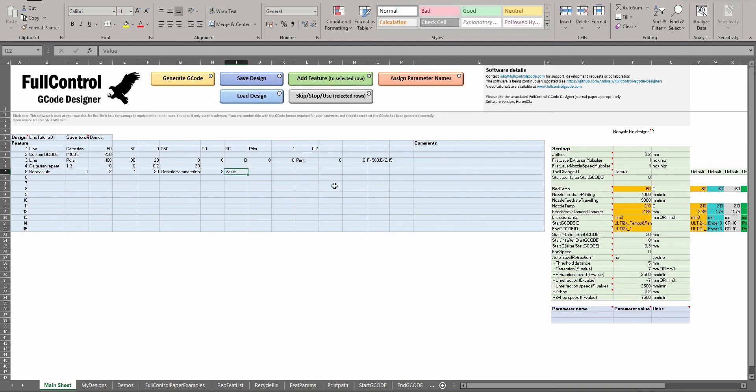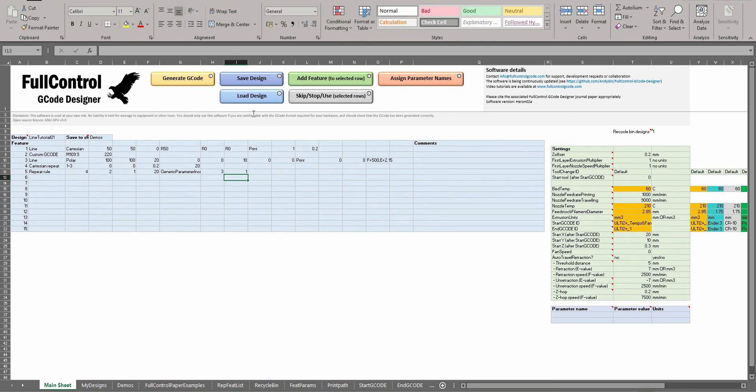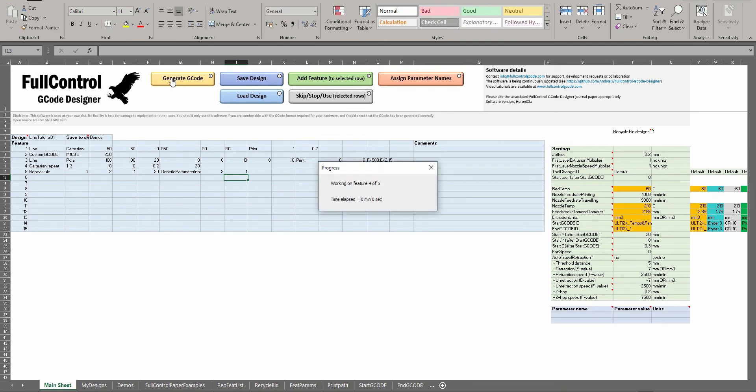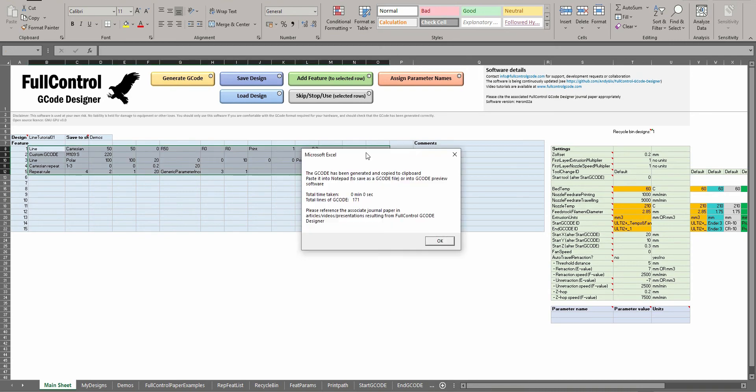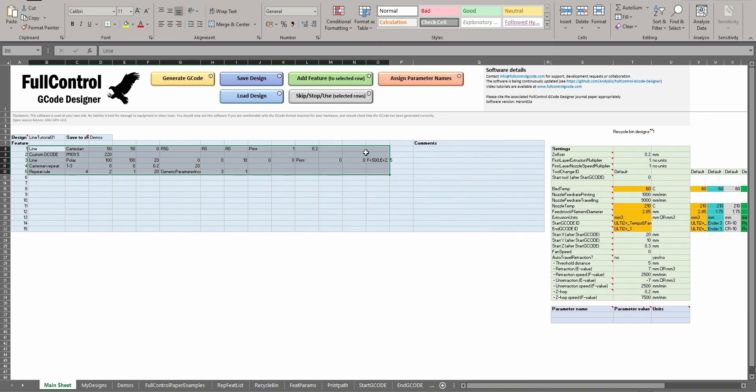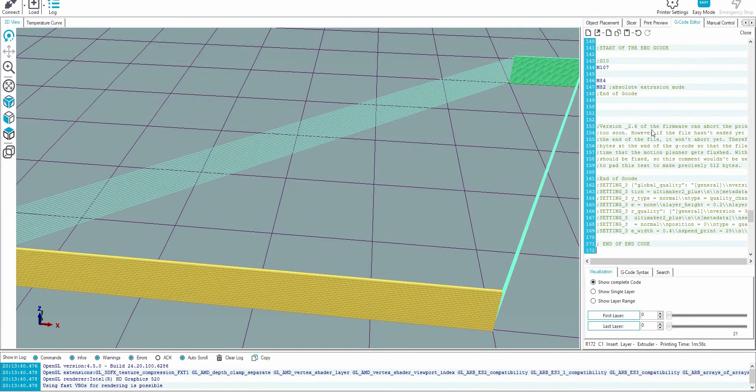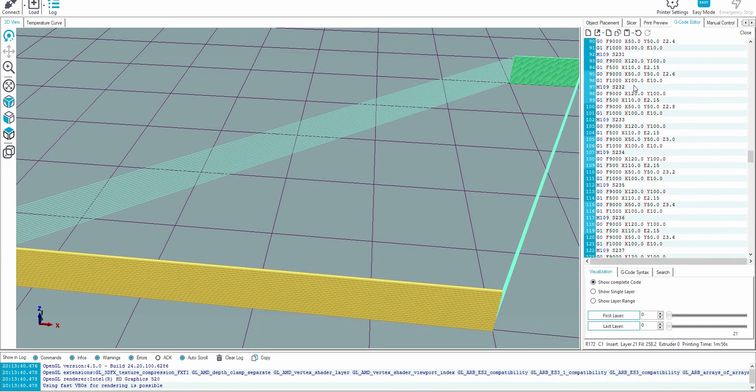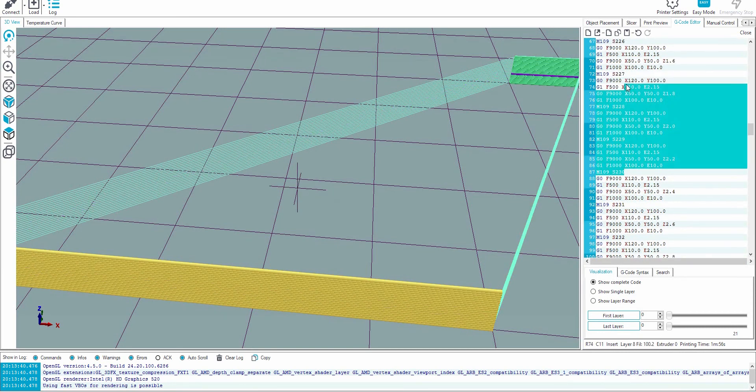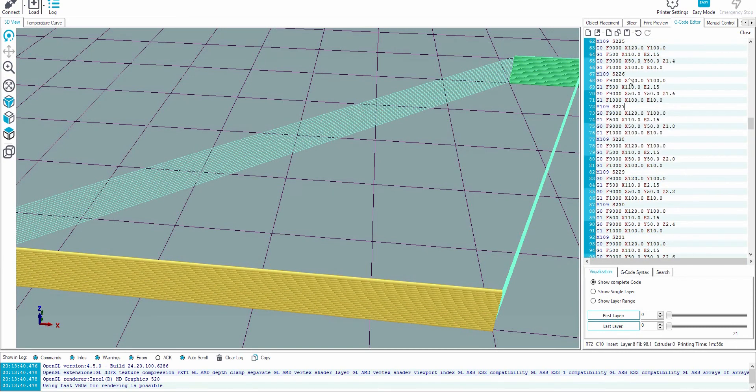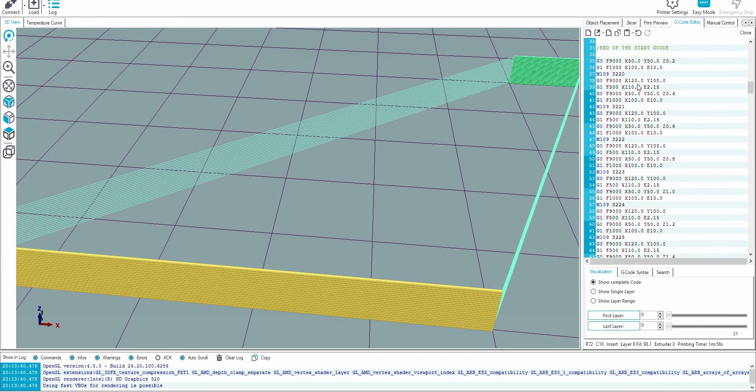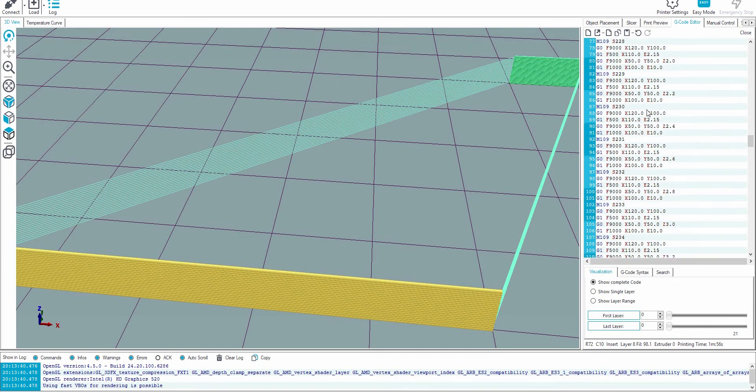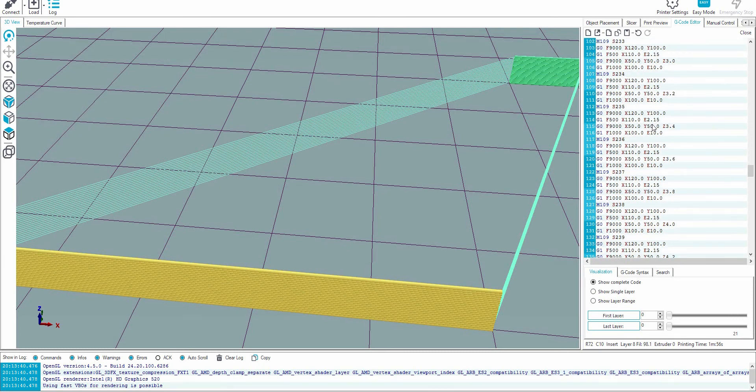And the value it's going to increase by with each repeat is 1. So now if I generate the G-code for this, our command to change temperature is now increasing by a value of 1 each repeat. So this would be a way to sort of calibrate what temperatures are suitable for printing.